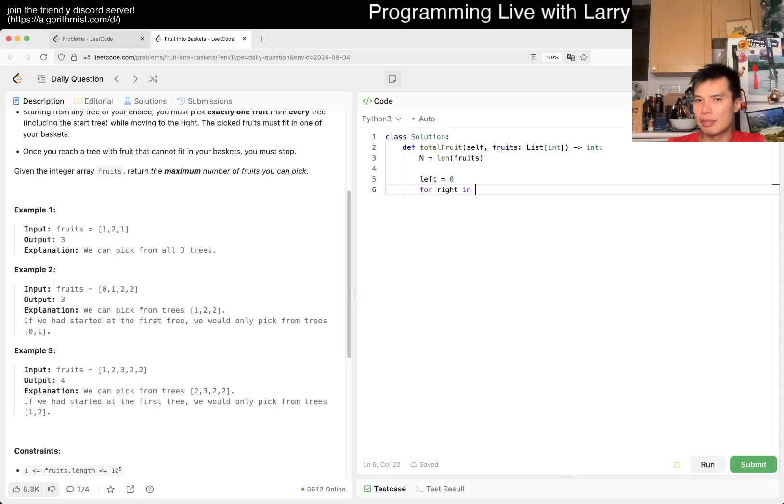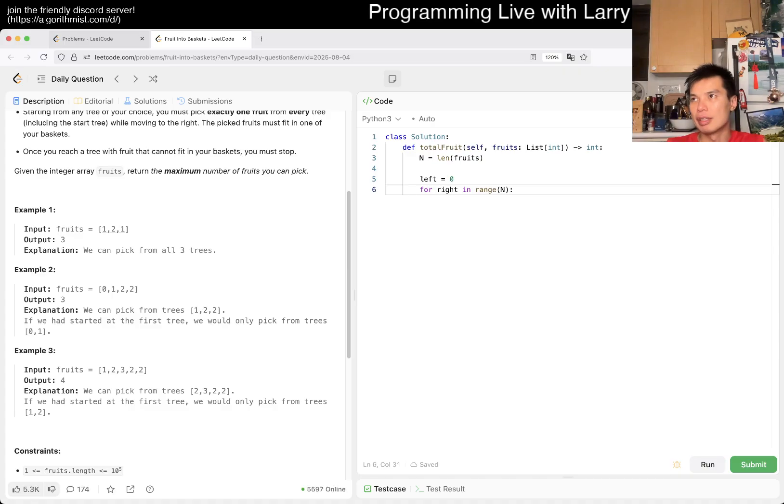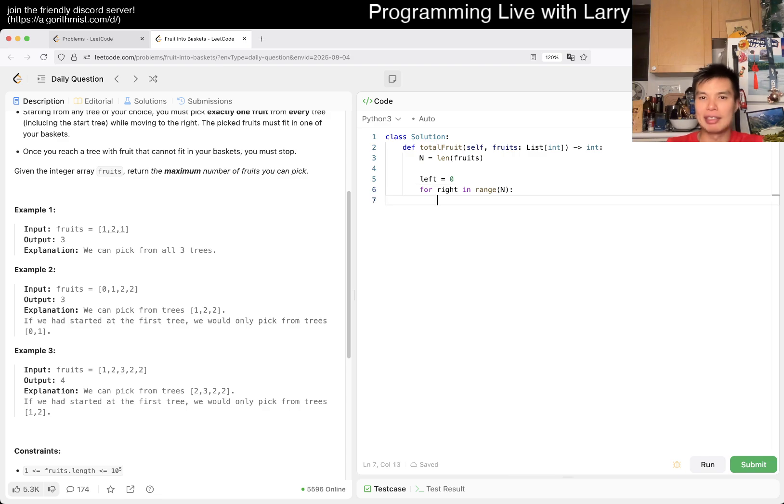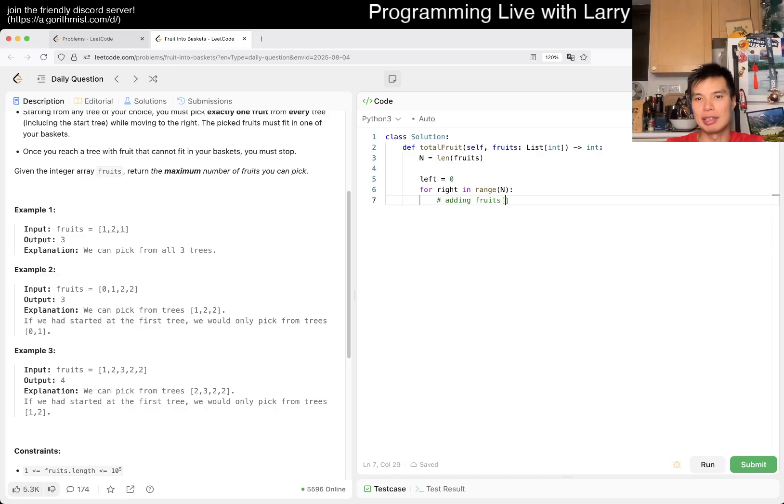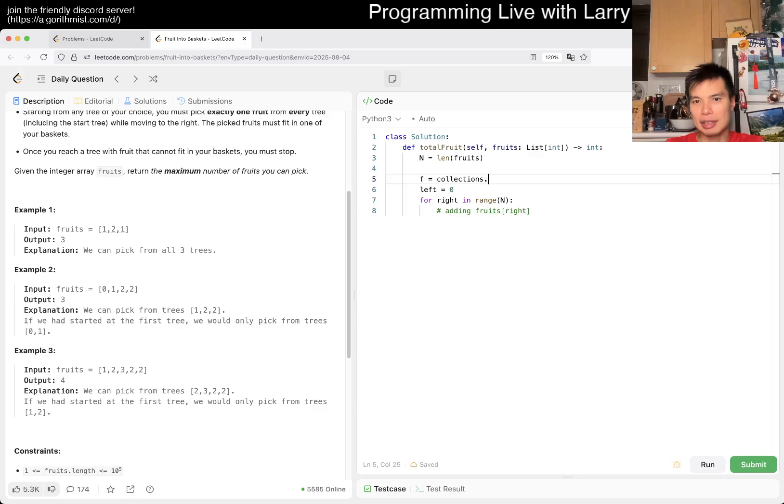Here's how I usually set up sliding window. I set it up as exclusive at the beginning of the loop, but then we make it inclusive by adding fruits[right].